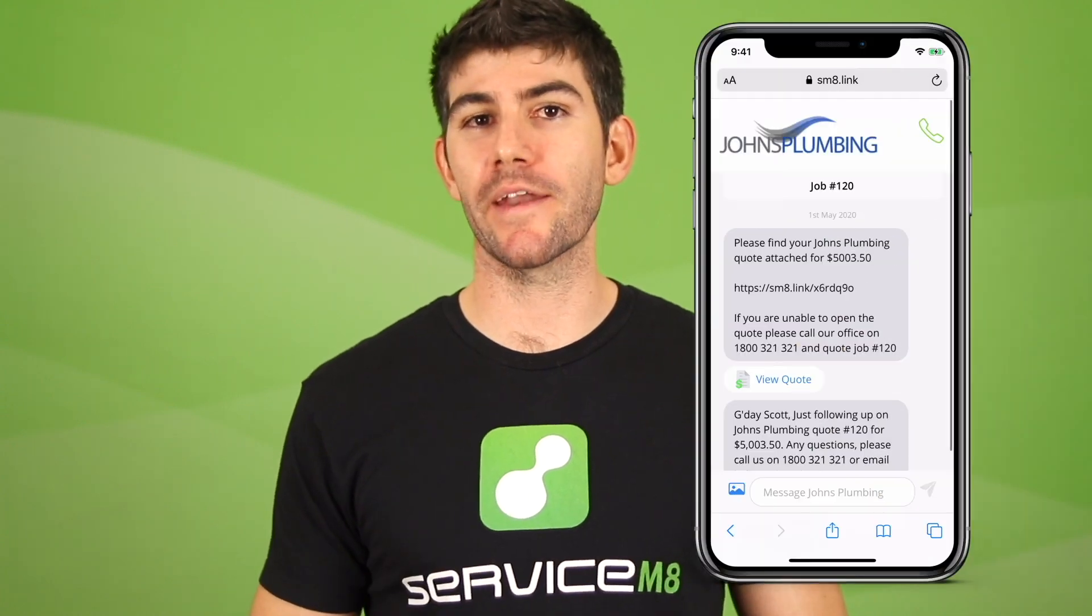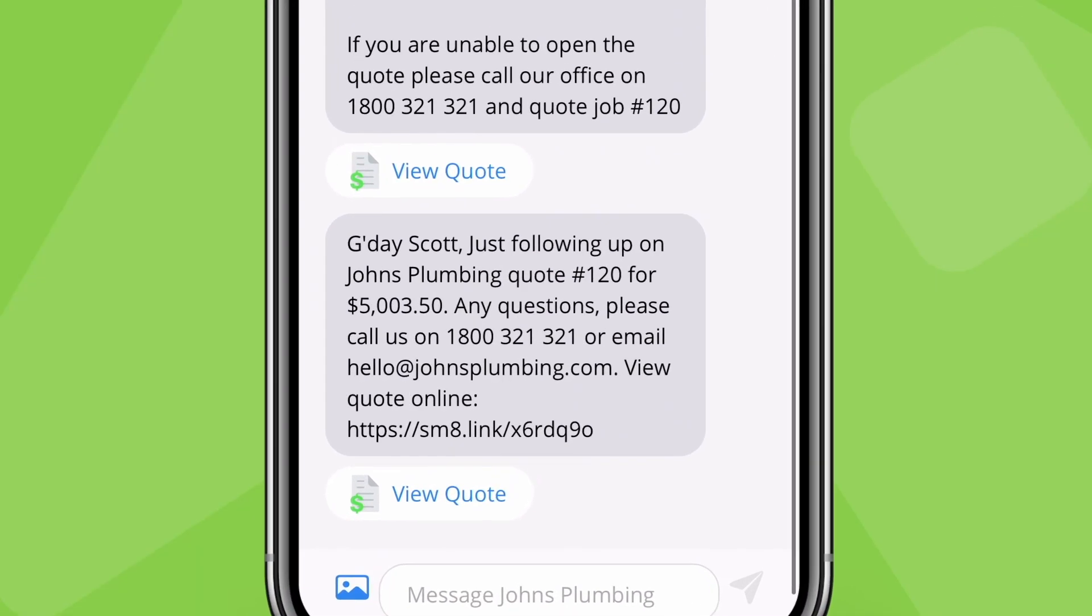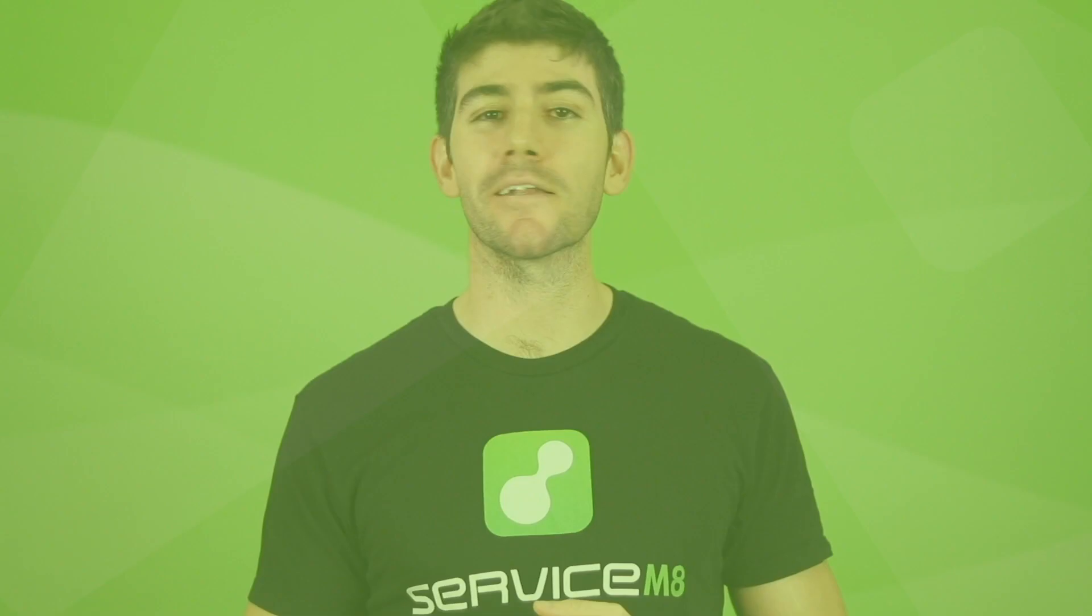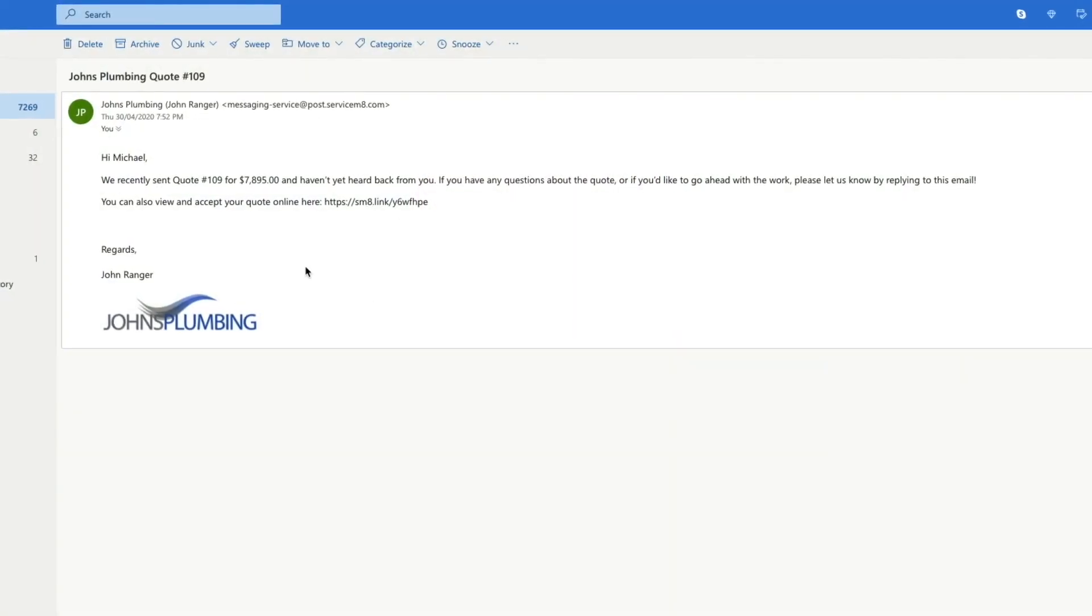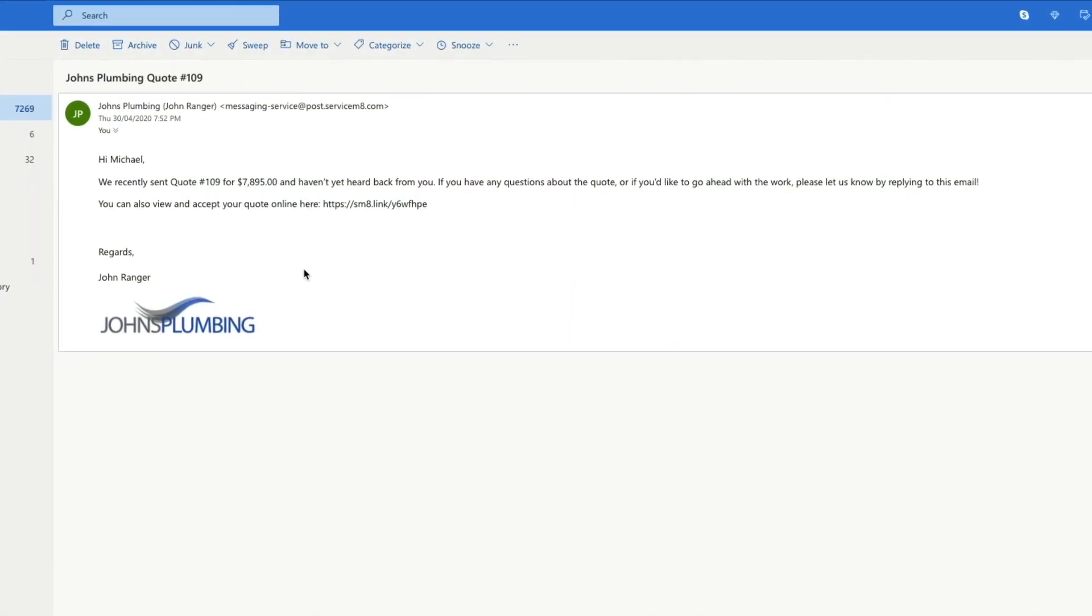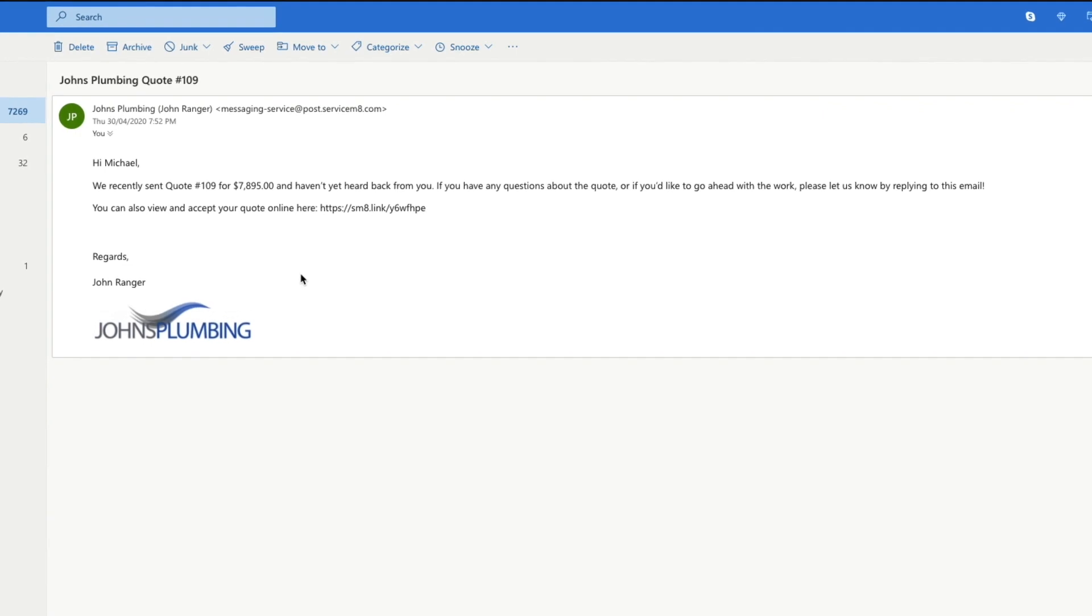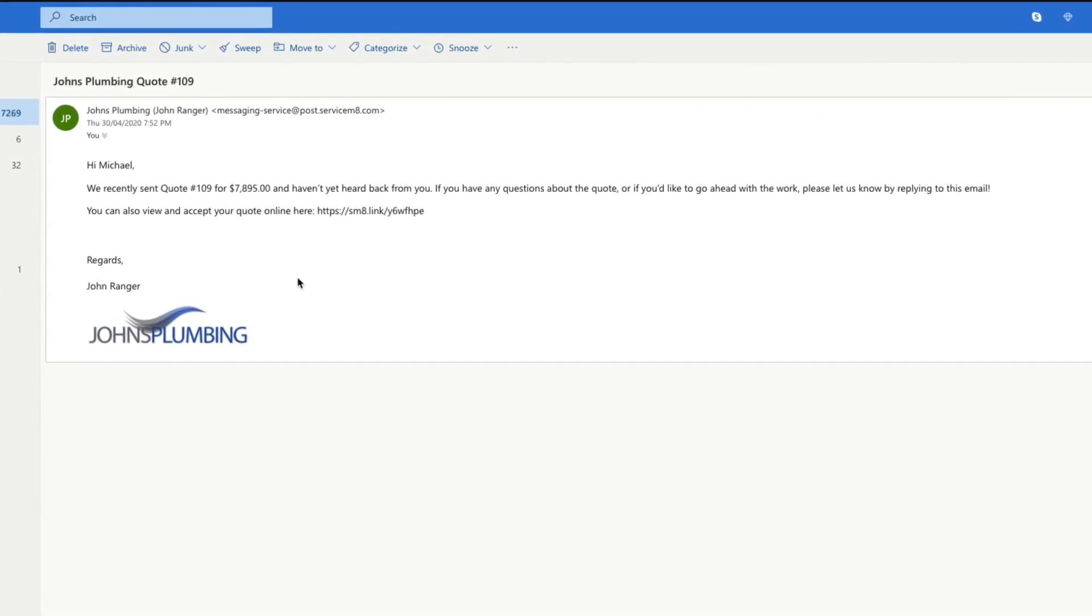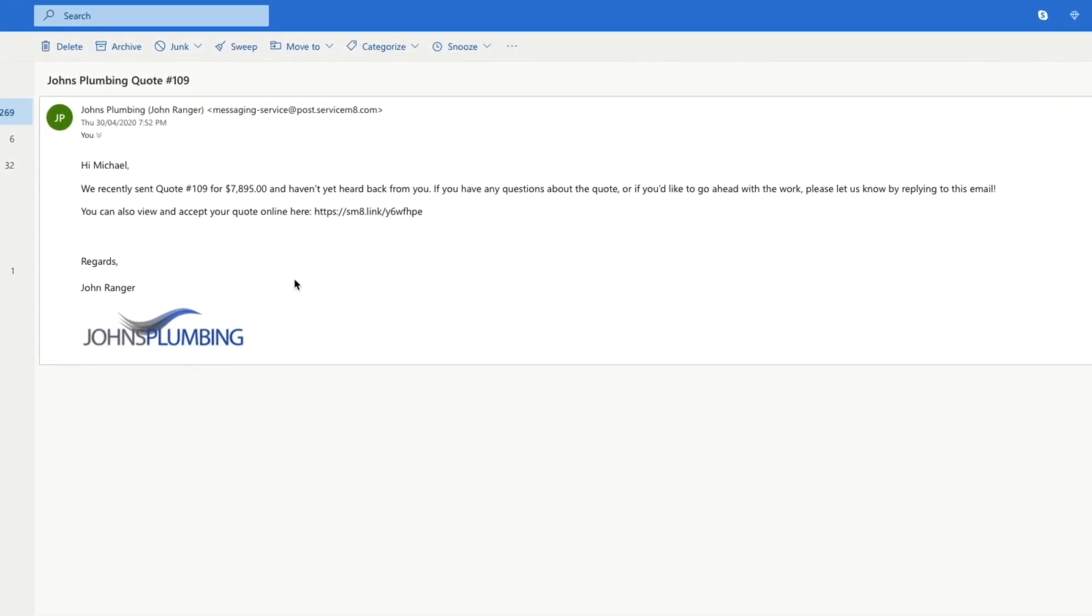A simple follow-up to a client after sending them a quote can be the difference between winning the job and not winning the job. Sometimes clients need a reminder, or just a prompt to ask questions that cause them to hesitate. So automating a short, polite follow-up message to quotes you've sent out will systematically win you more work while saving you the time of following up manually.